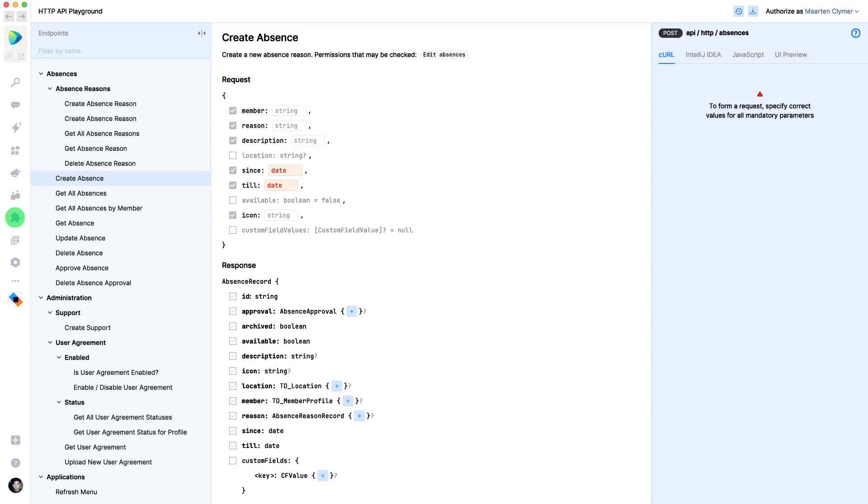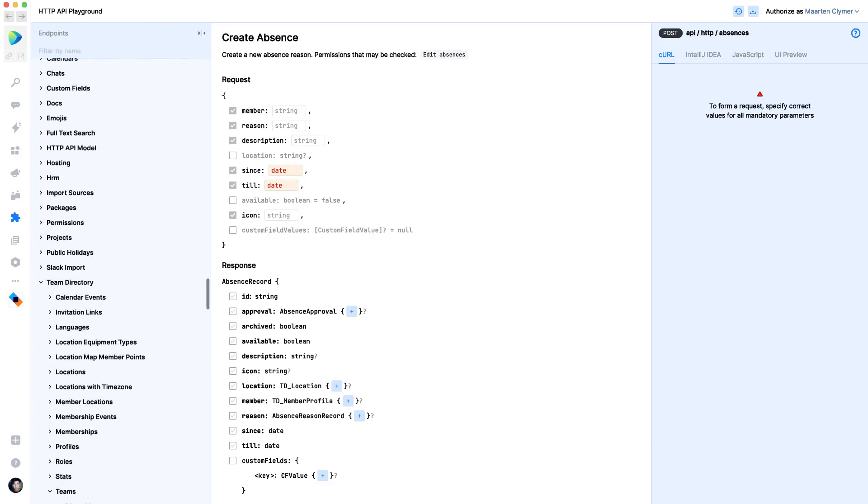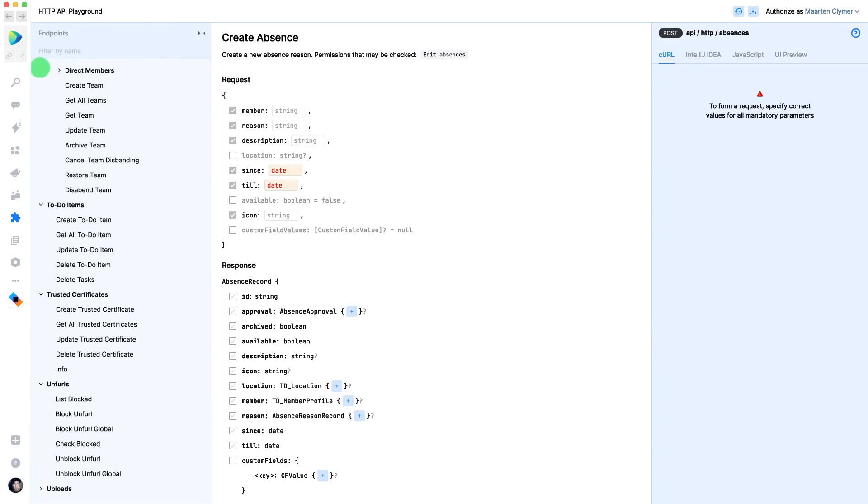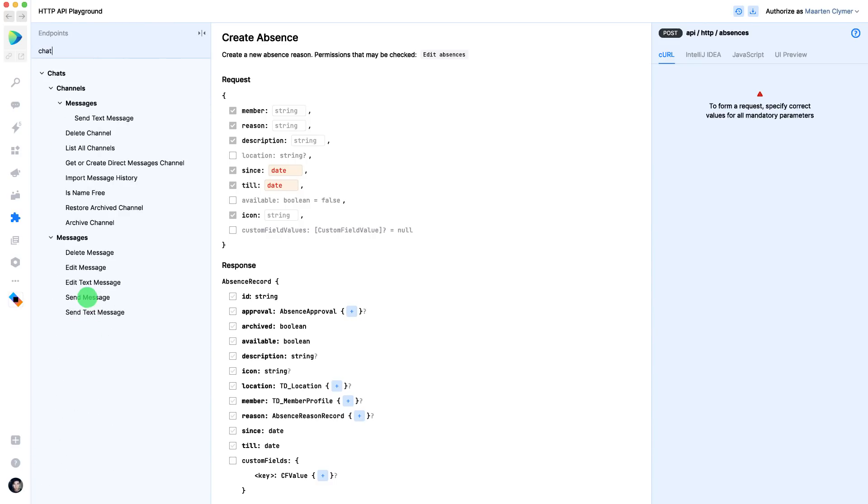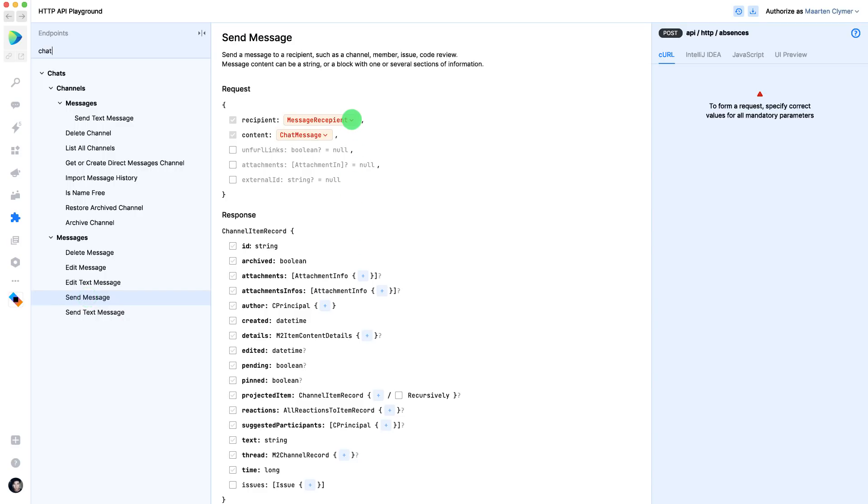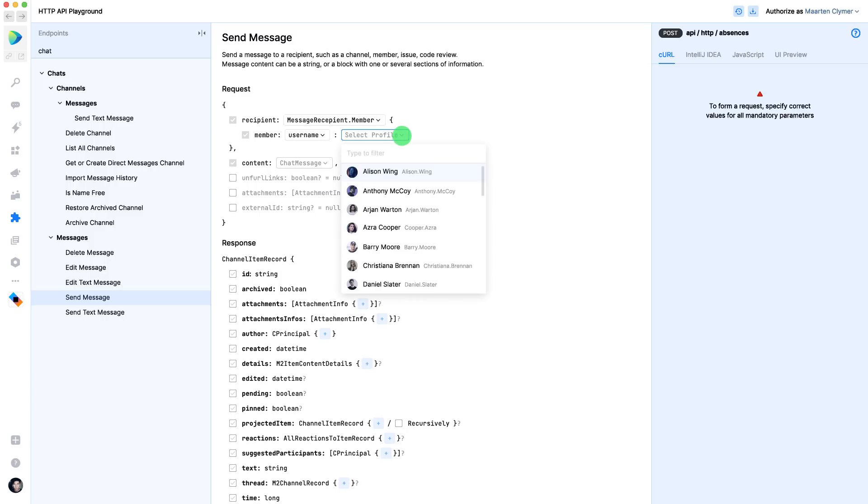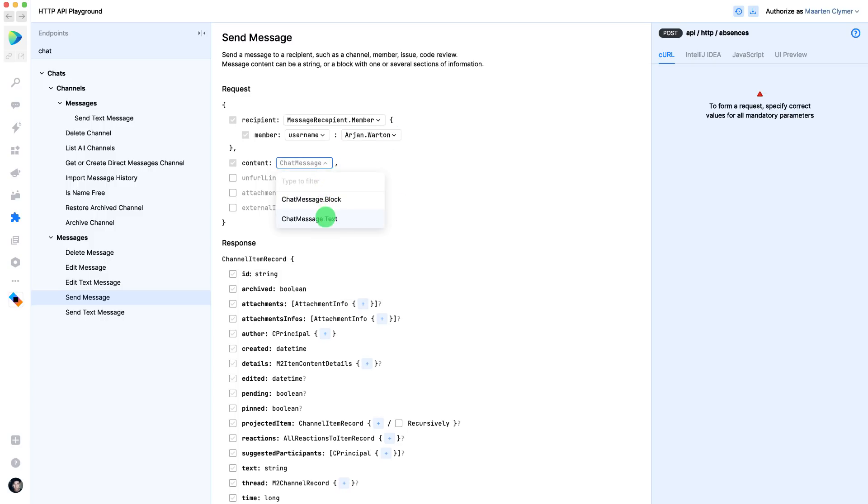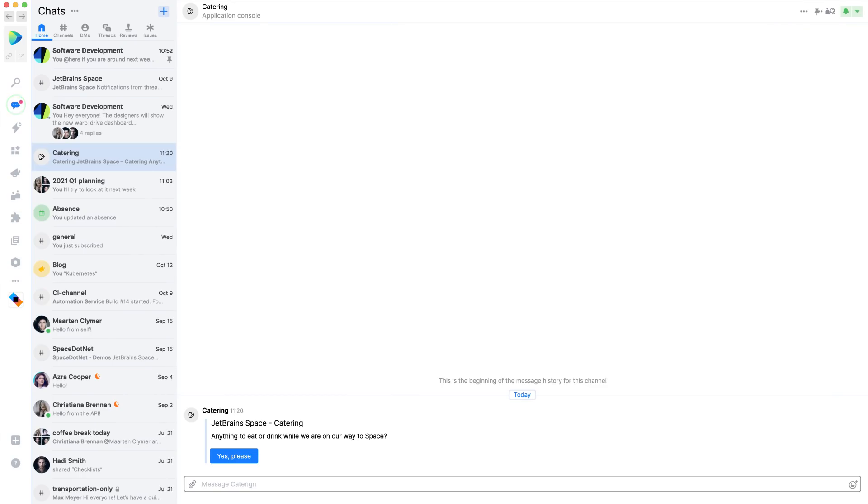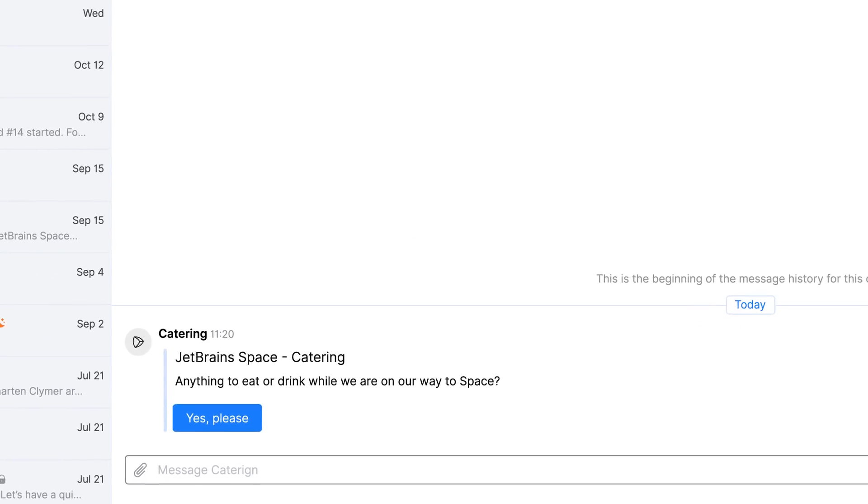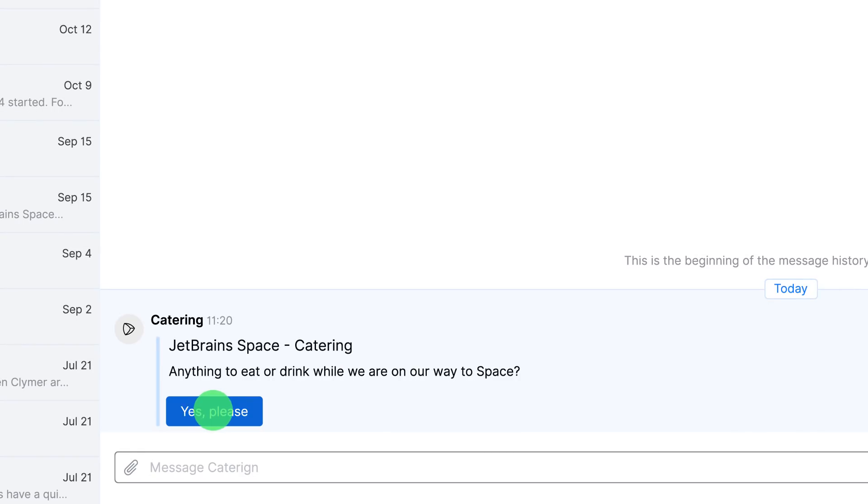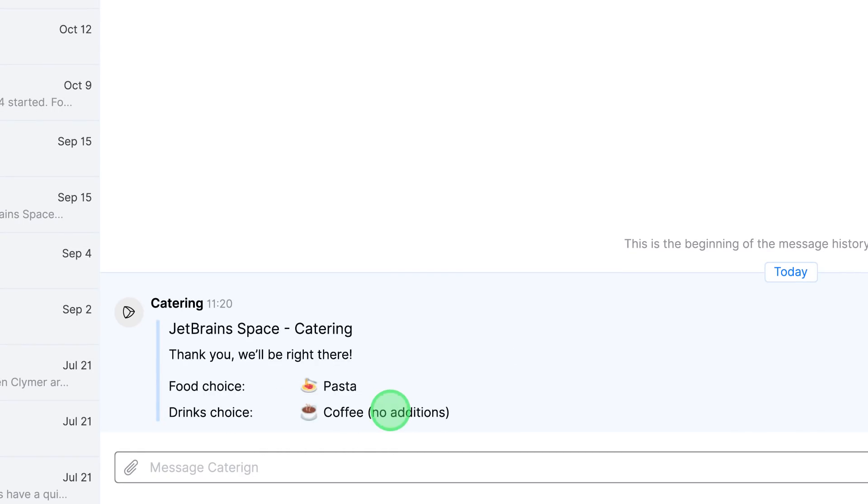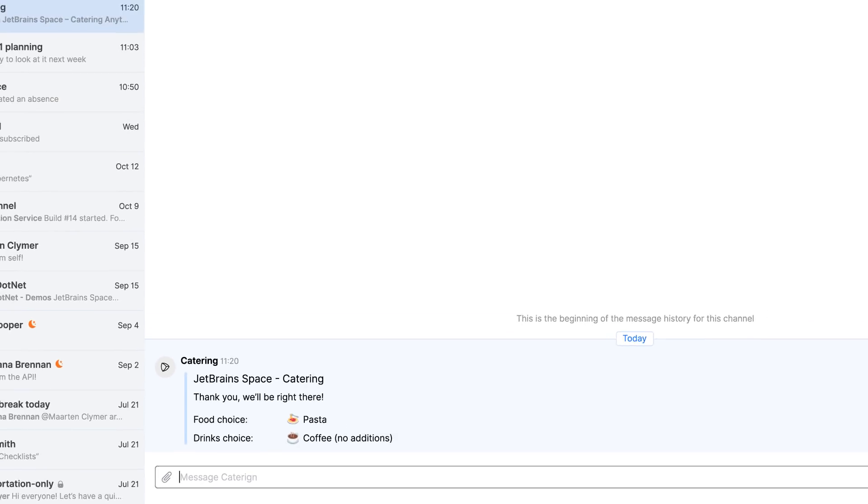There are many features and integrations in space, but if you do miss something, there is a very extensive API that you can use to integrate other applications. Integrations can be interactive too. They can interact with users in your organization using commands and interactive chats.